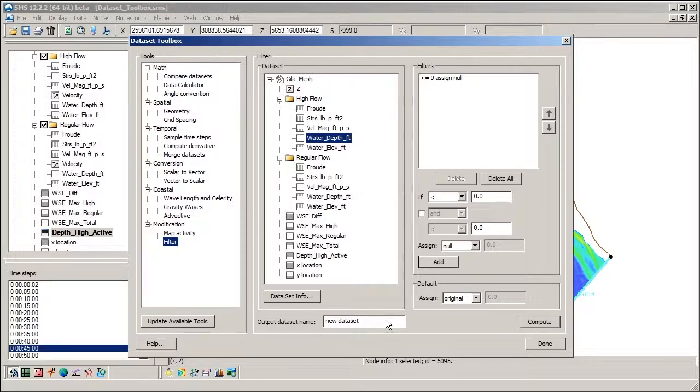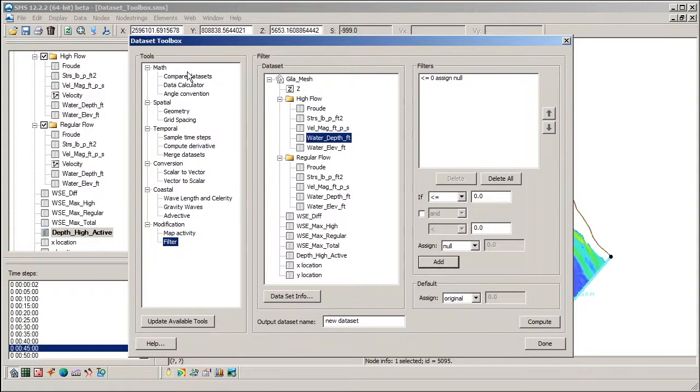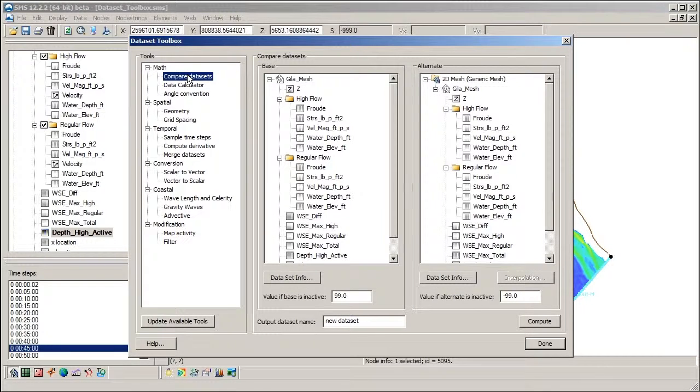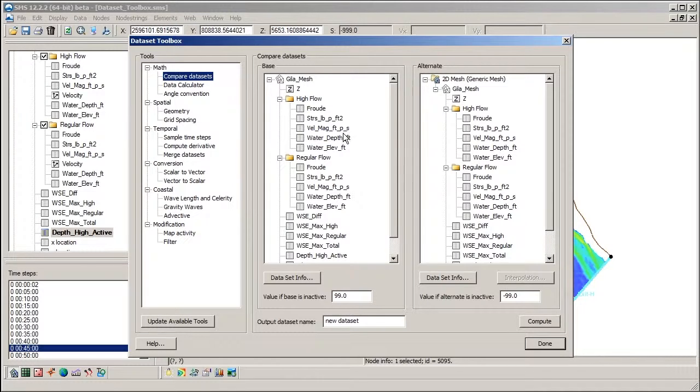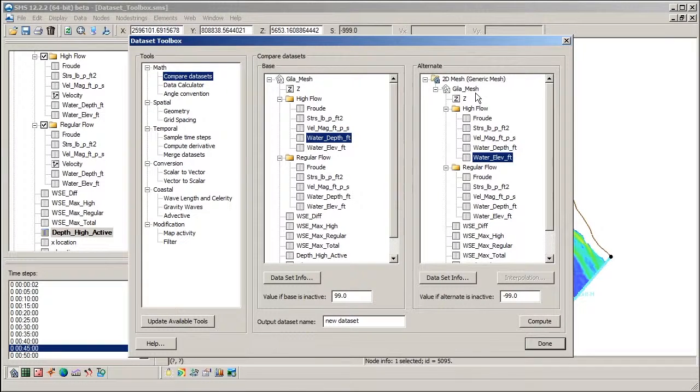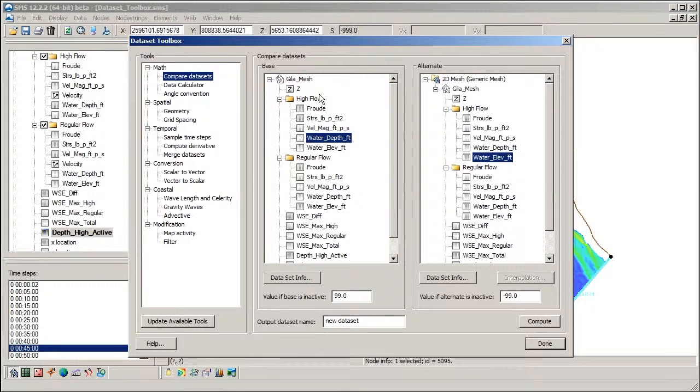Other tools in the dataset toolbox include the Compare Datasets tool, which was mentioned earlier. This tool is used to compare dataset values on different geometries or meshes.